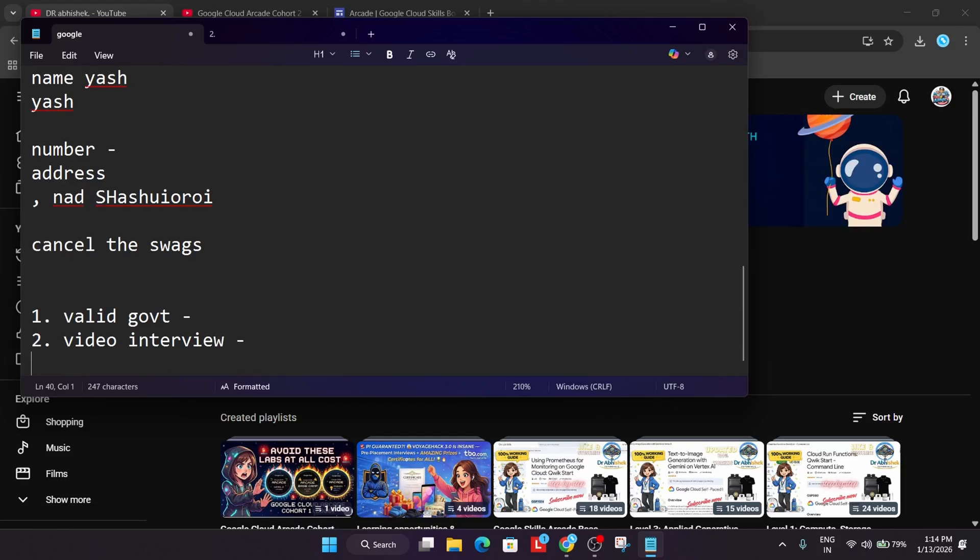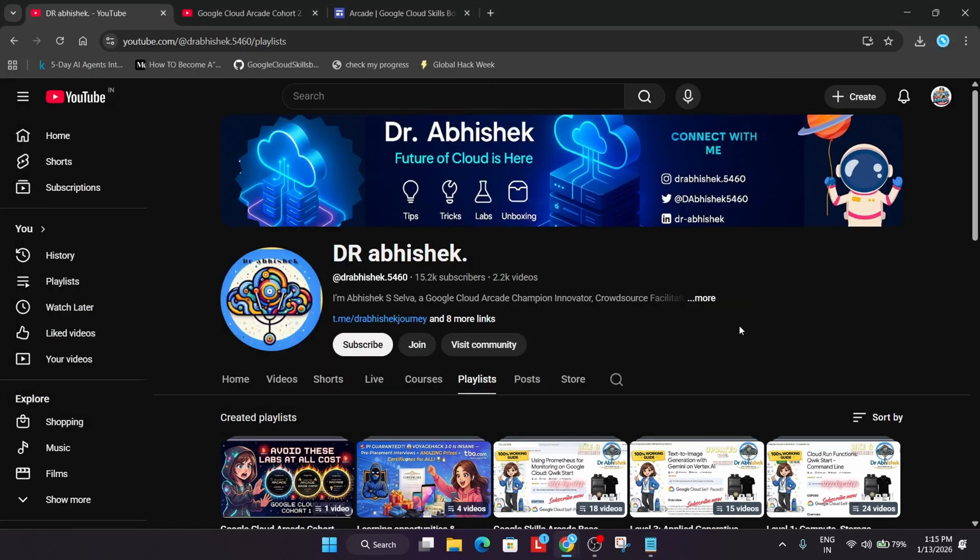And then your order cancellation will be lifted - that means you'll be getting the swags. So this was a quick thing. Do not worry, these are very extreme things. I'm just sharing whatever update I'm getting from Google internal team and the arcade team - the swags department, all the things I'm covering. So make sure you subscribe to the channel, and if you still have doubts, do like the video. If you still have doubts, let me know in the comment section. Thank you, have a great day ahead.